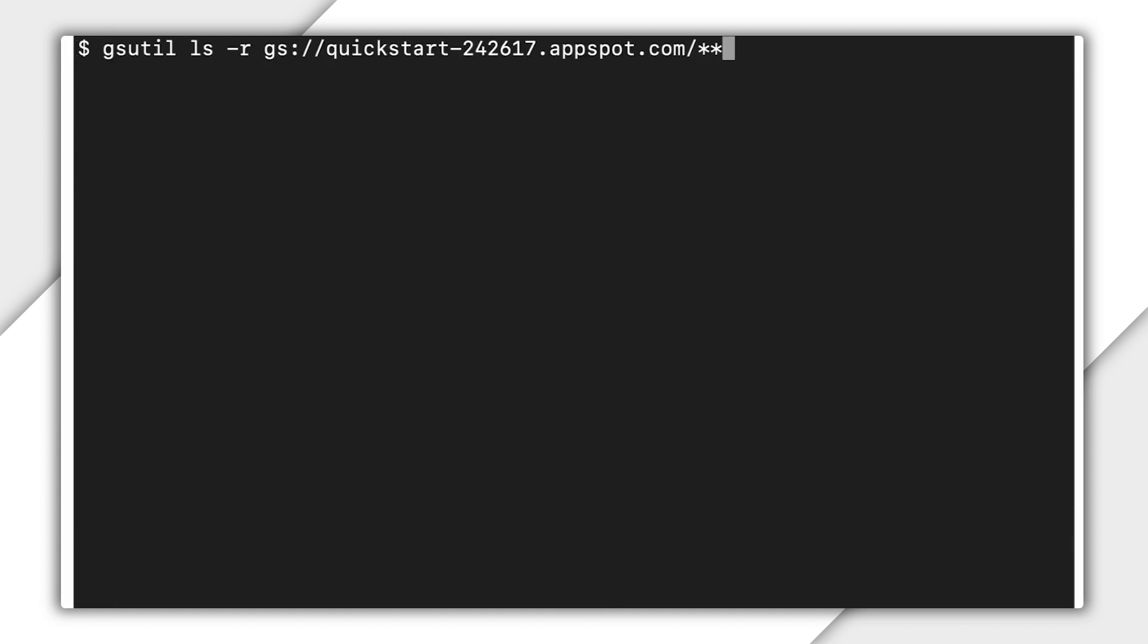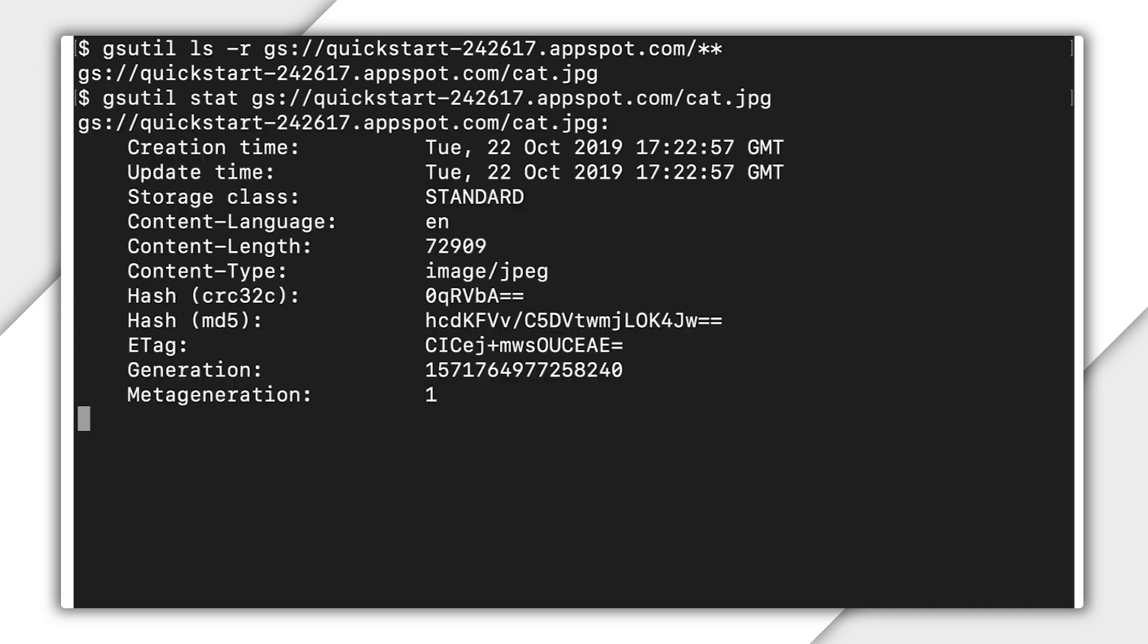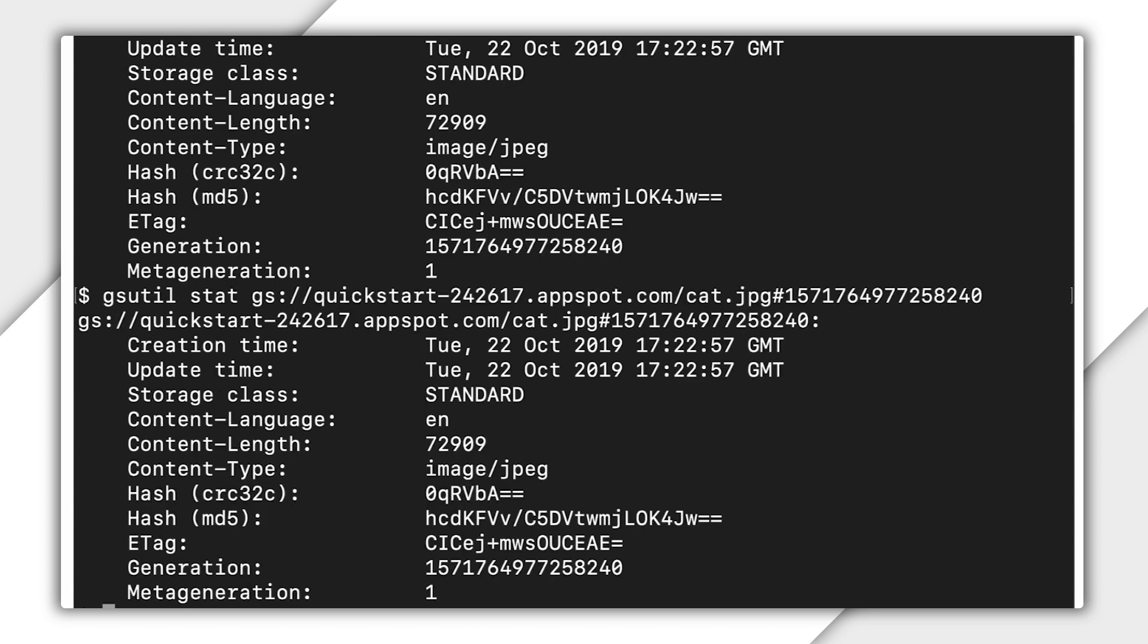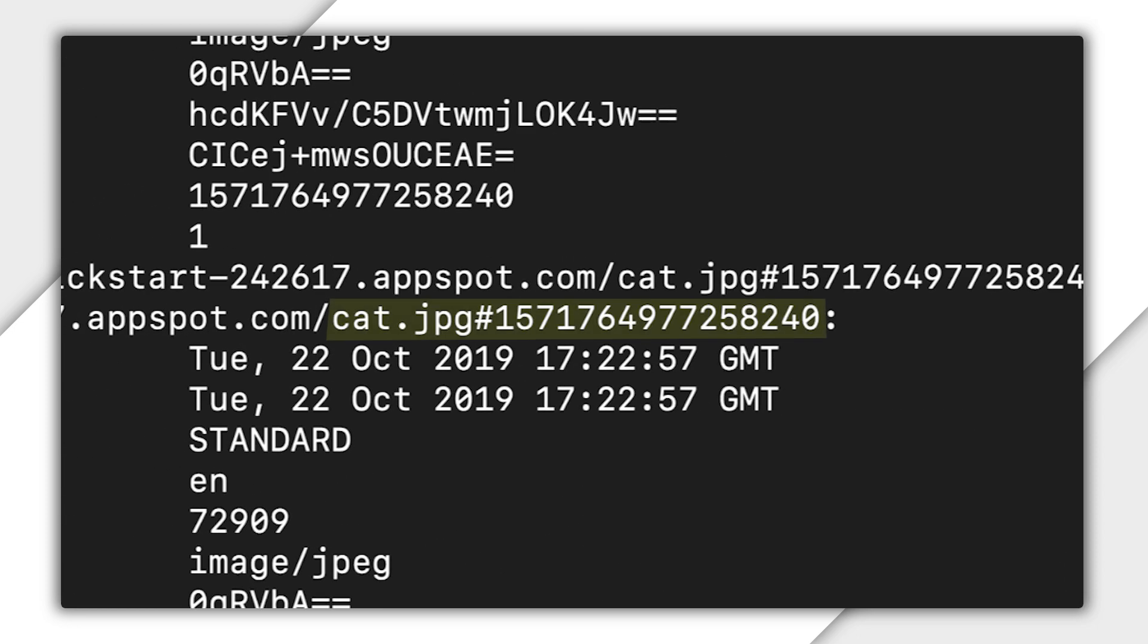Meanwhile, the newly uploaded cat becomes the live version of the object. This new cat gets its own generation number. It also gets its own metadata and a meta-generation number of 1, which means it does not contain the color black metadata unless you specify it. When you access or modify cat, this is the version that's used. You can alternatively refer to this version of cat using its generation number. For example, when using the gsutil tool, you would refer to it with this file name.